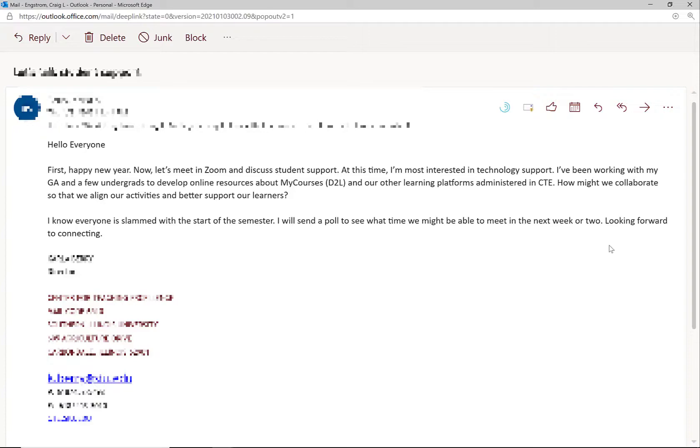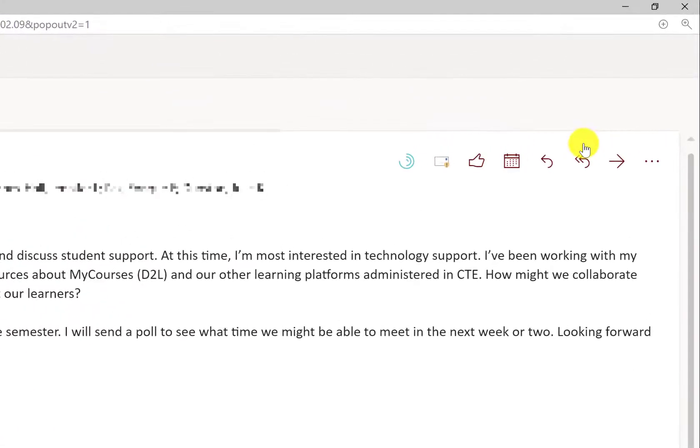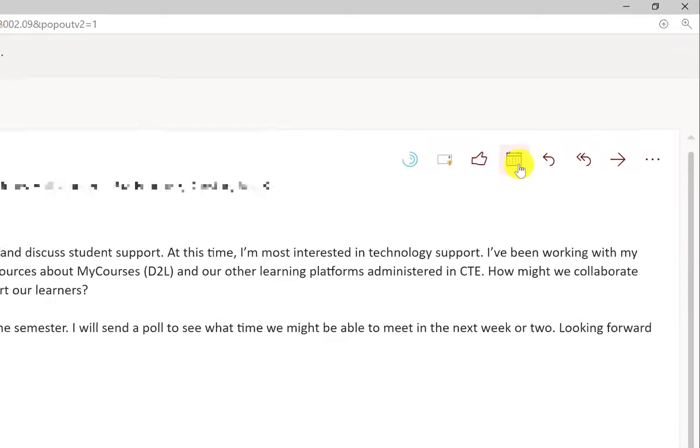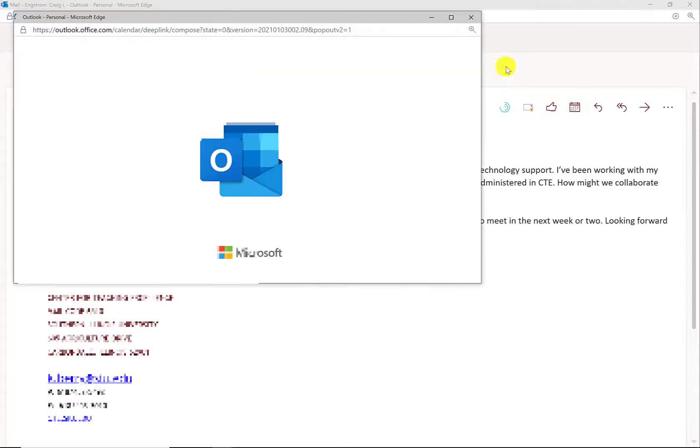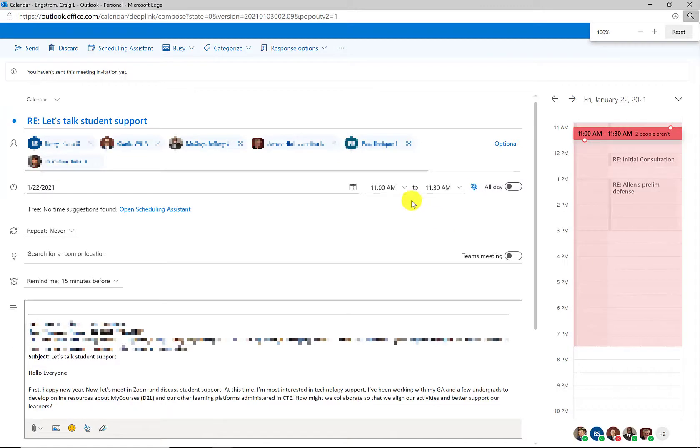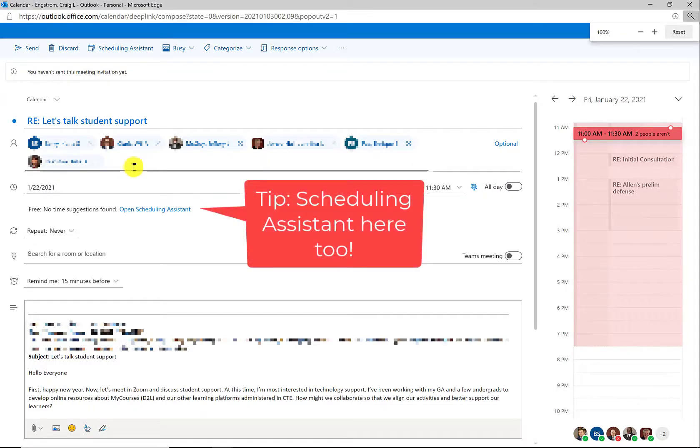So rather than sending out the poll, what this individual could do or someone on the team, and I would do this, but I don't want to look like a pompous jerk, is just click the icon here. So if someone's proposing a meeting, what you can do from inside the email is click on this little icon, it'll open up your calendar. And you will see that all of the individual's names are in the email thread, all ready to go.